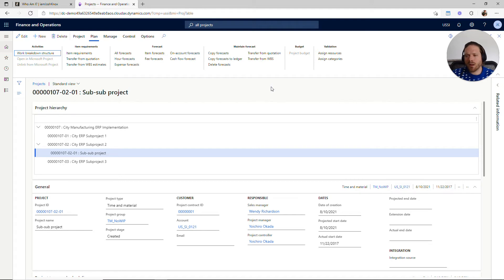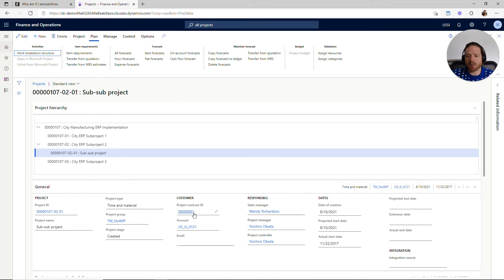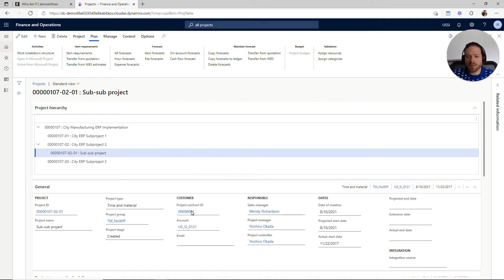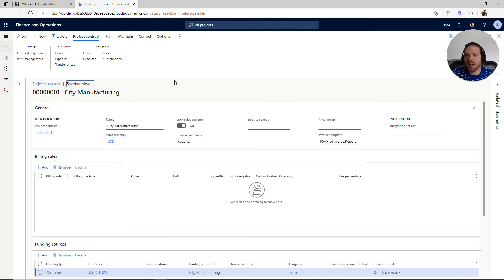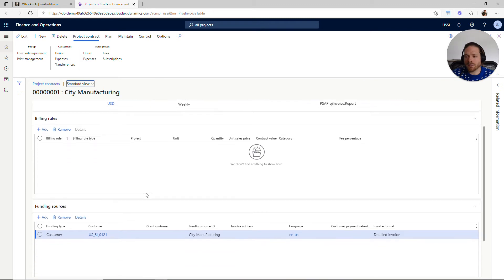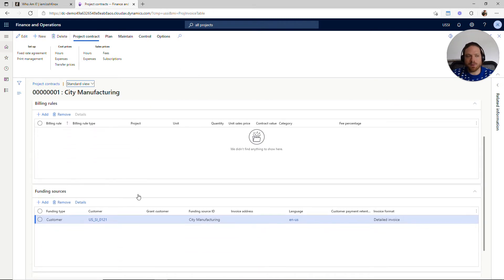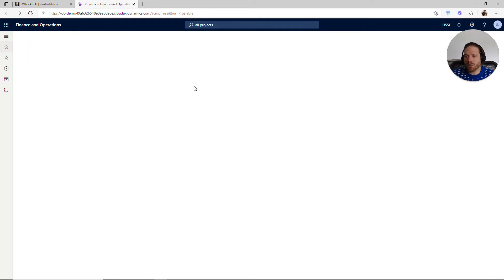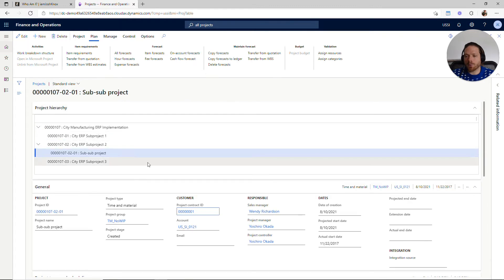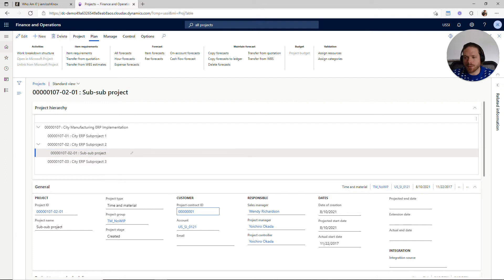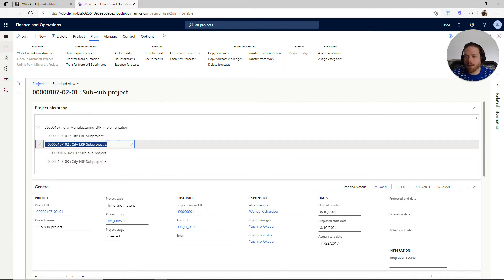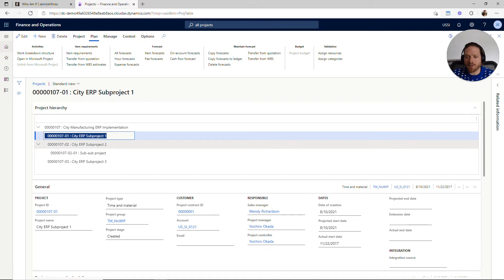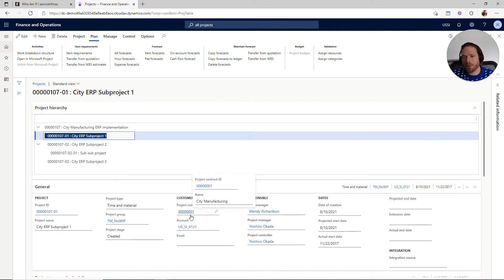So one thing that I feel is missing in the product is that when I look at a certain project contract, I don't have an easy link to see all of the different projects that are associated with this contract. Going in from the project form I can see this project is related to this contract, and you can see that all of these sub-projects happen to be related to the same contract.